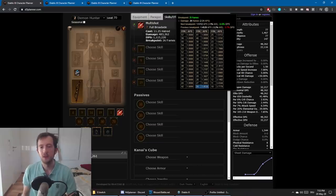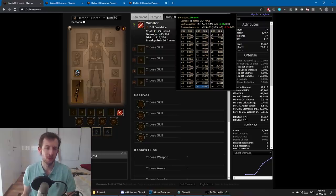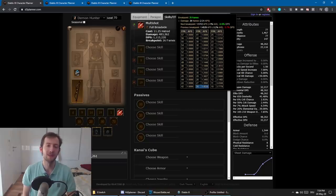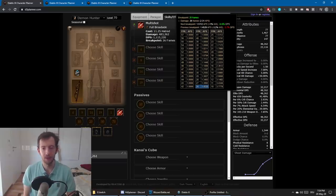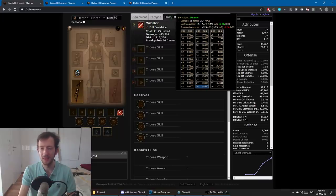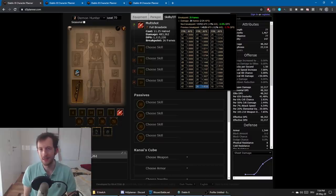Especially towards higher attack speed values, you'll come to a point where potentially adding a full 7% attack speed roll will not do anything. For example at 19 frames per attack — which is not unreasonable for Multishot — it could happen that you just barely reach that breakpoint, and you actually need something like 8% attack speed to reach the 18 frames breakpoint. So even adding the full 7% roll from a ring would be completely useless. This is something to be aware of, and this is why you should always check your own character in the D3 Planner.